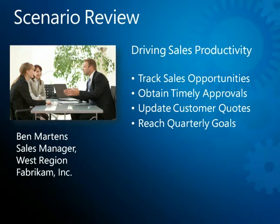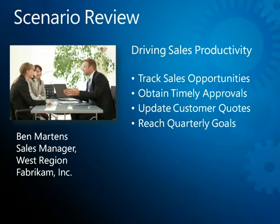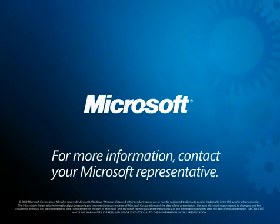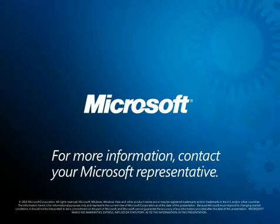As you've just seen, Microsoft Dynamics CRM 2011 with embedded data visualizations is a powerful tool for driving and monitoring sales productivity. For more information, contact your Microsoft representative. Thanks for watching.